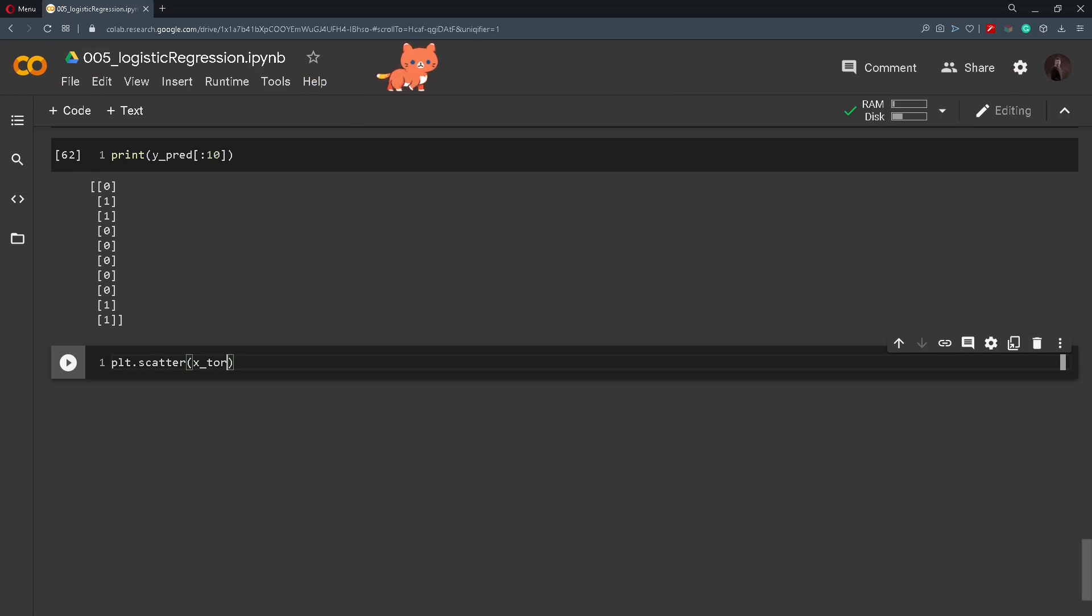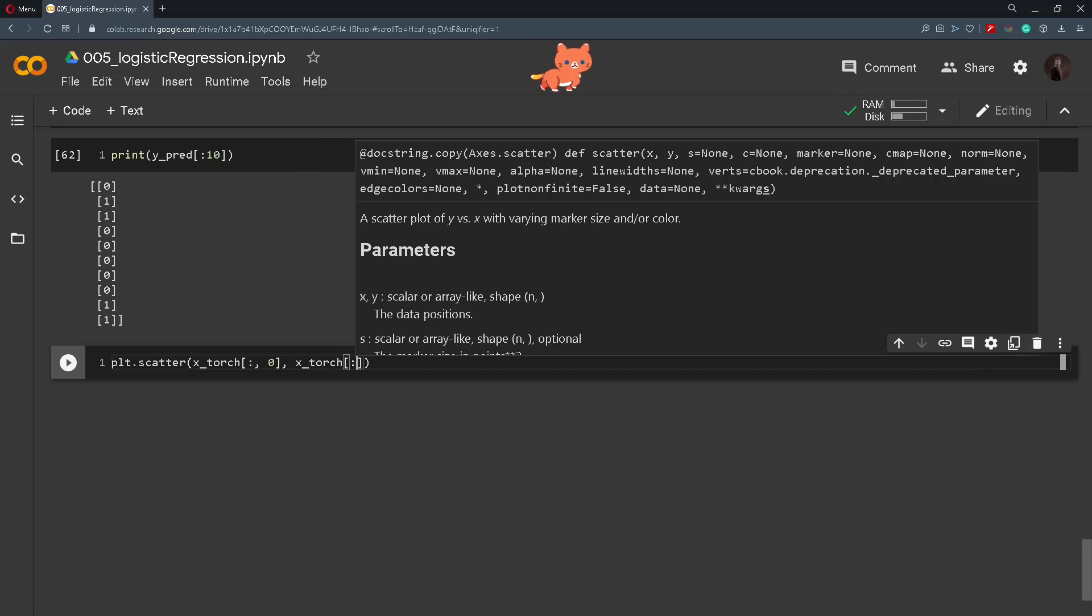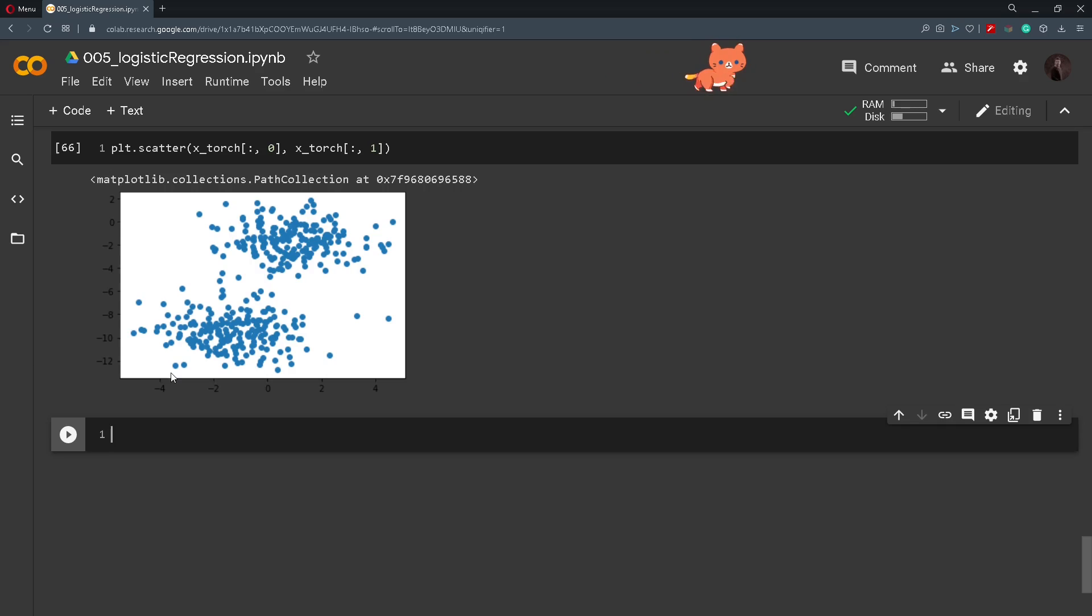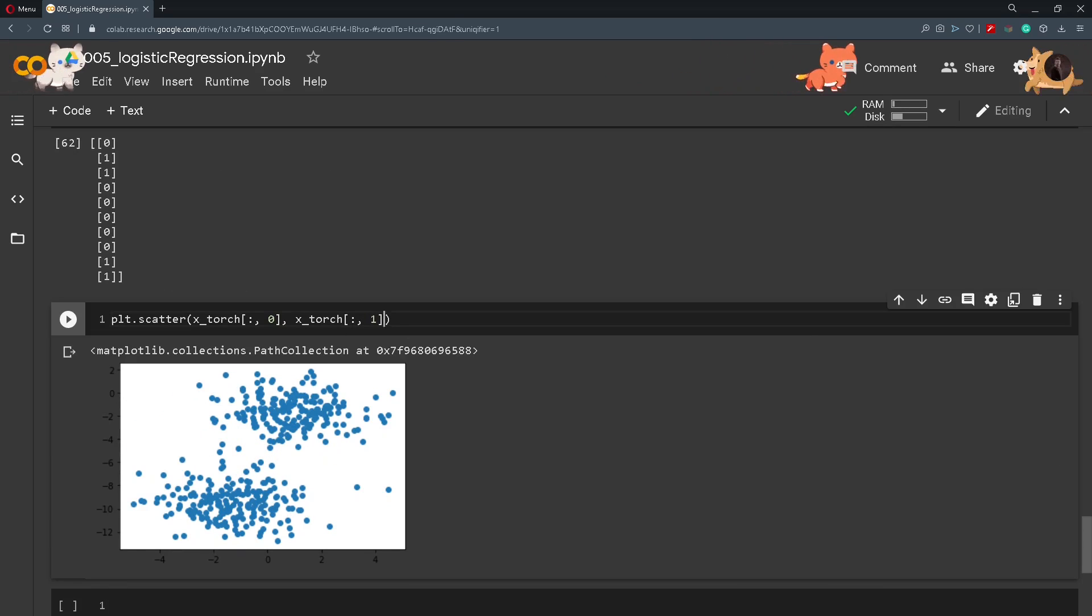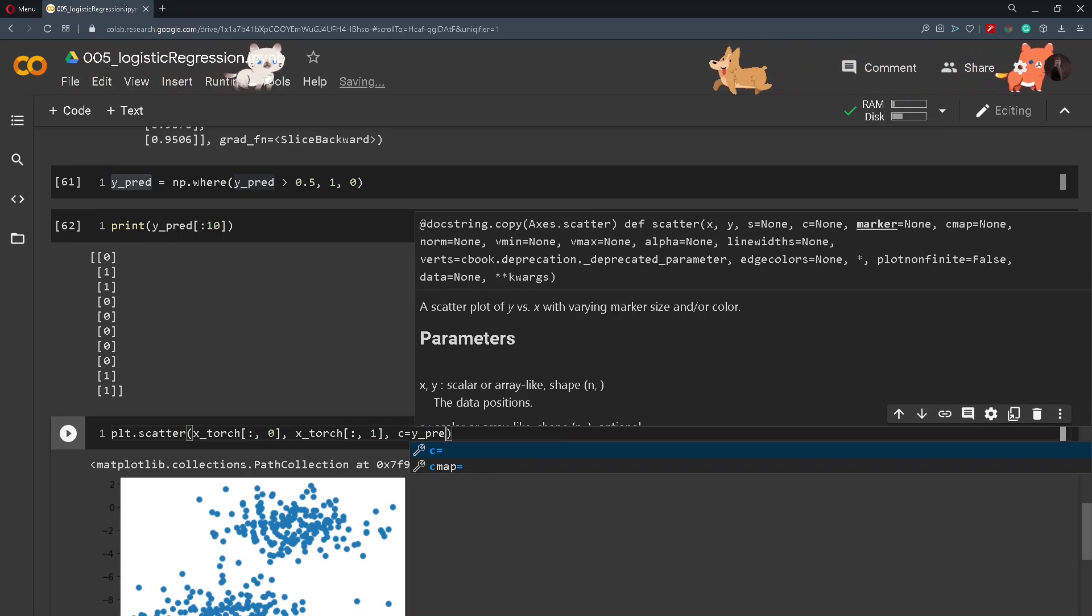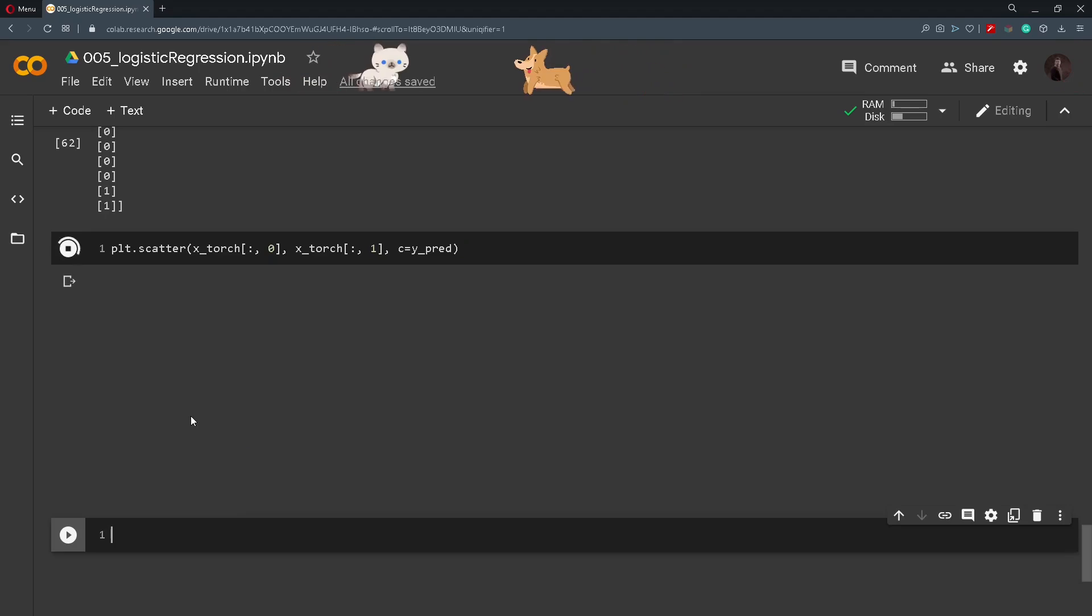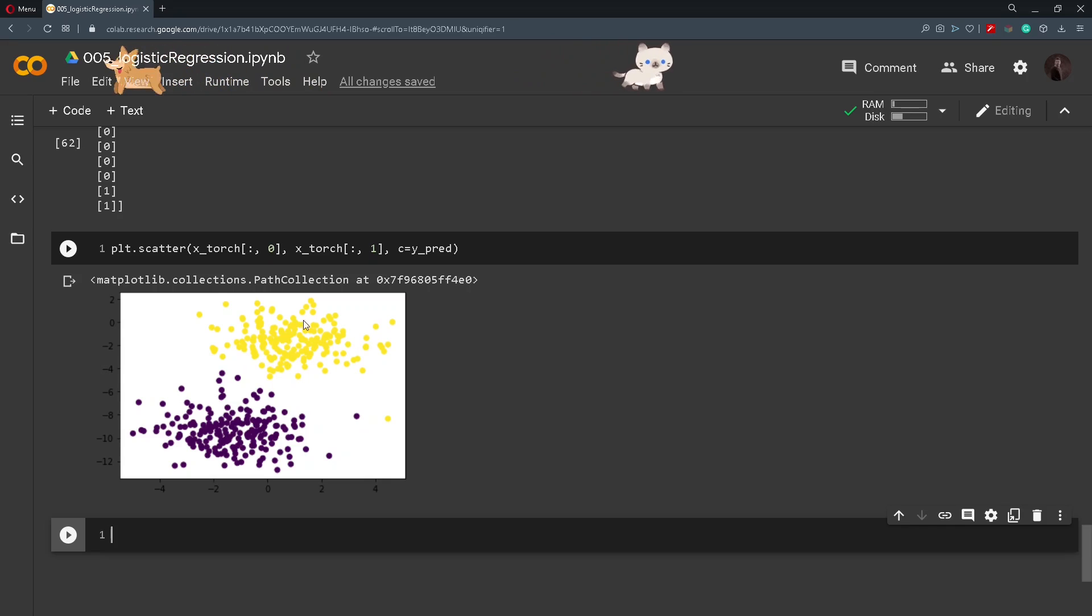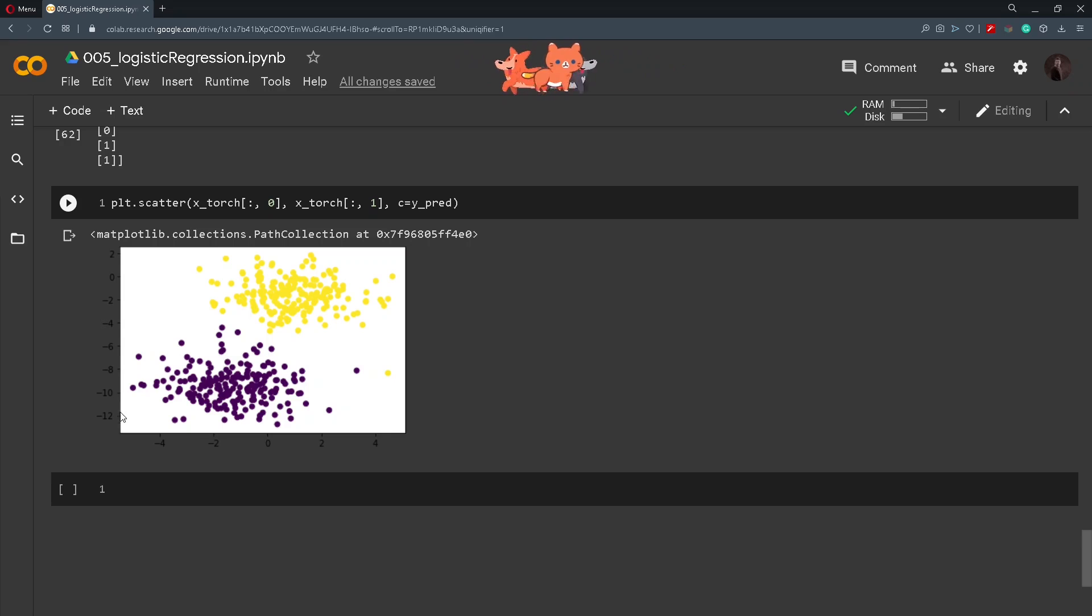So x_torch with 0th index, x_torch first index. And these are the original points. And now to label them we will pass in the color to be either 0 or 1 from our y_prediction. So y_prediction. And now we can see that these are separated from each other. So this is one class and this is the second class. This is a nice way to visualize how the model classifies the data.